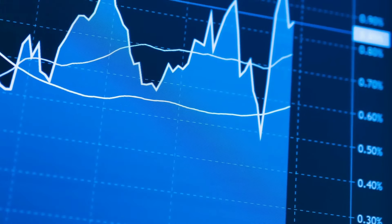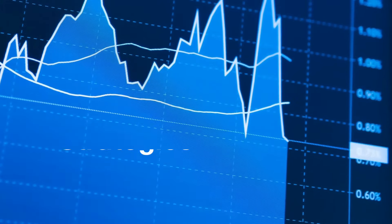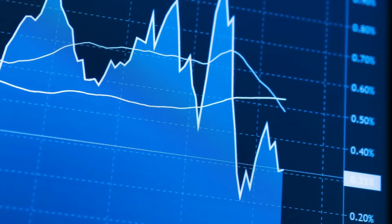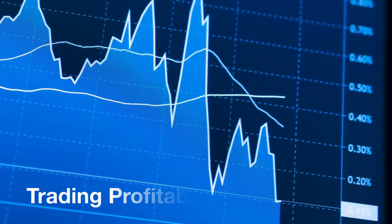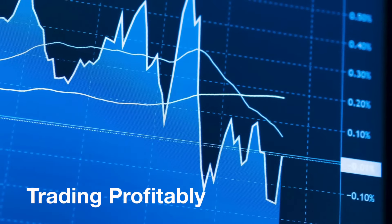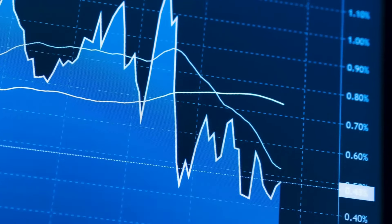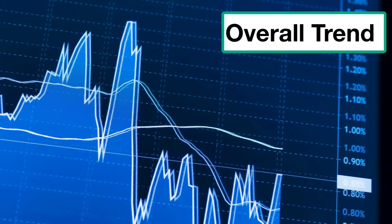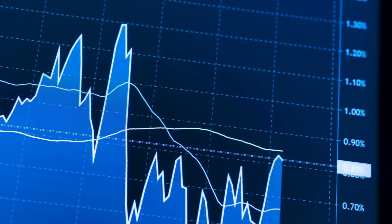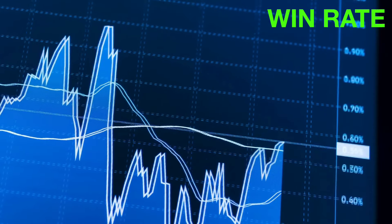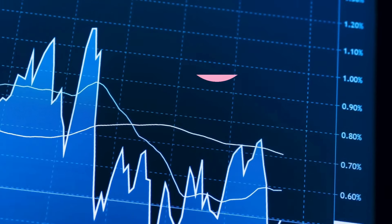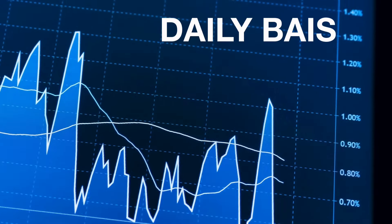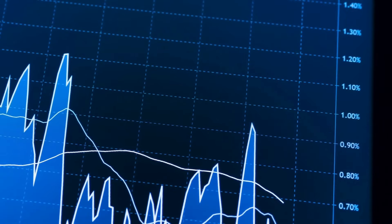My goal has always been to teach you the most mechanical strategies. I've never really insisted that you need daily bias to be trading profitably. But you would normally get around 50% win rate without implementing the daily bias technique that I'm about to teach you in this video.